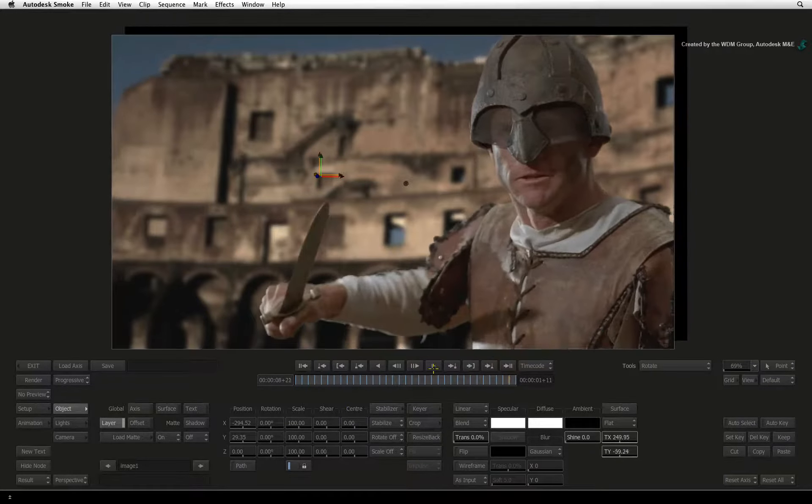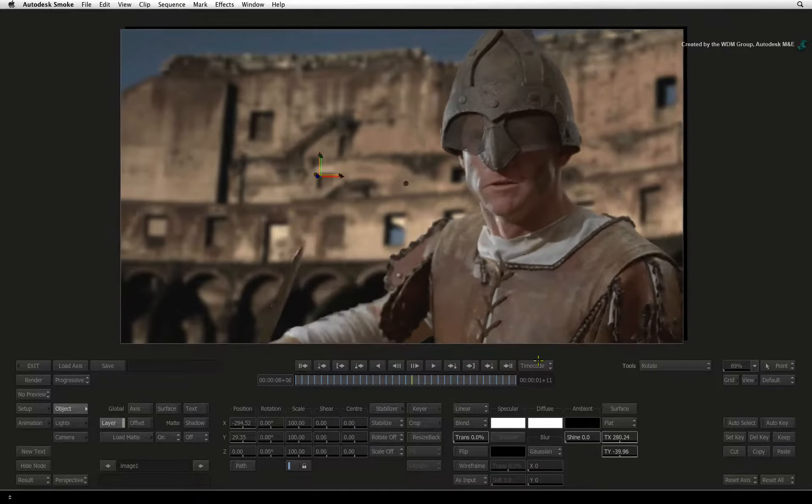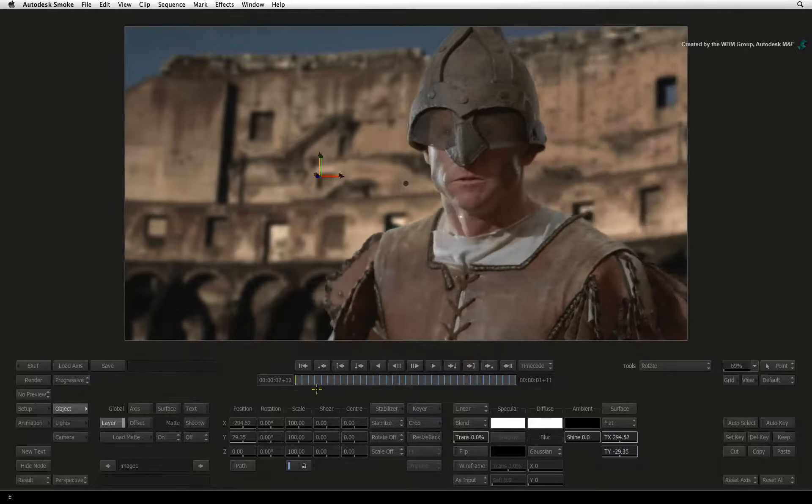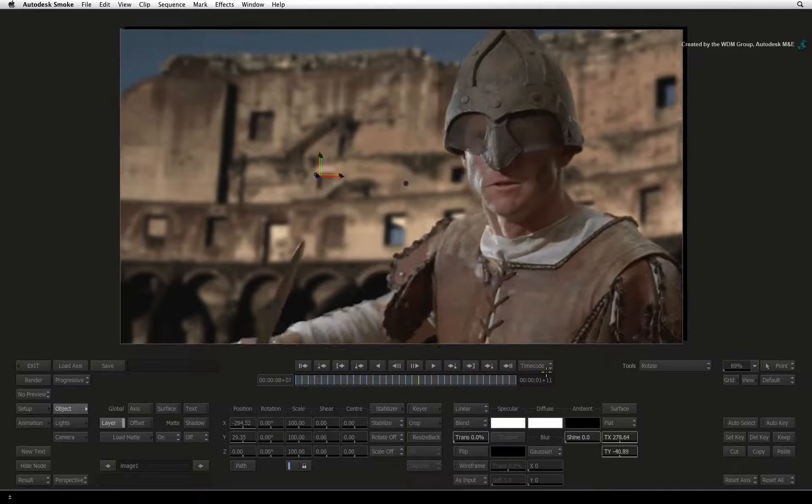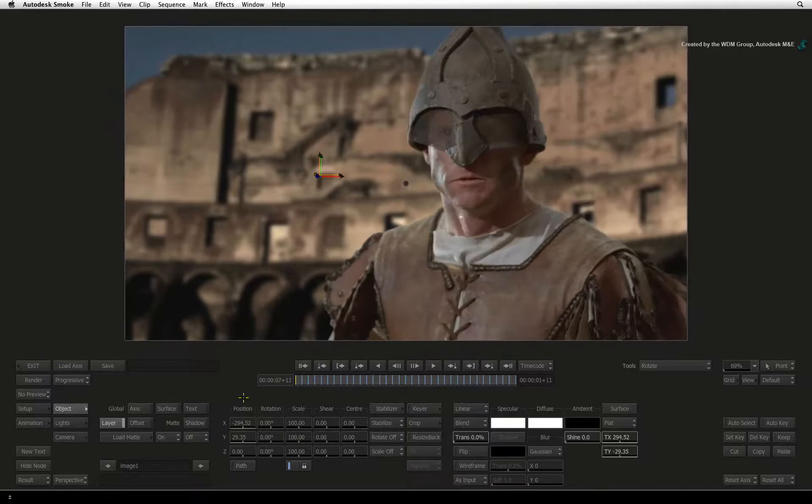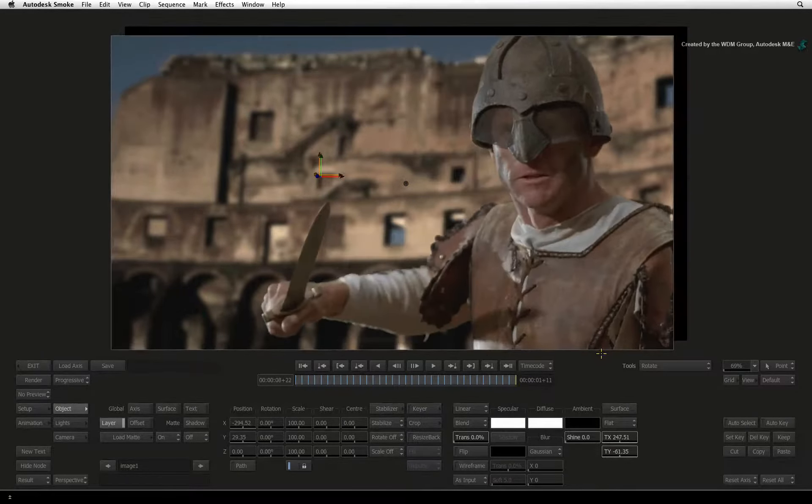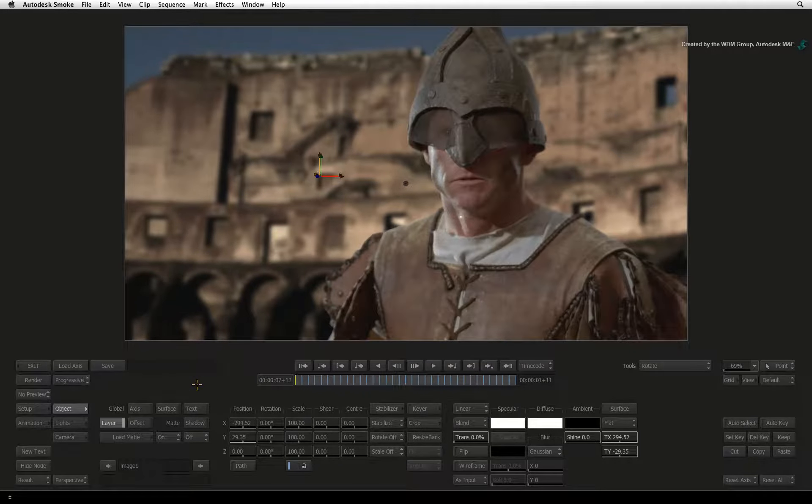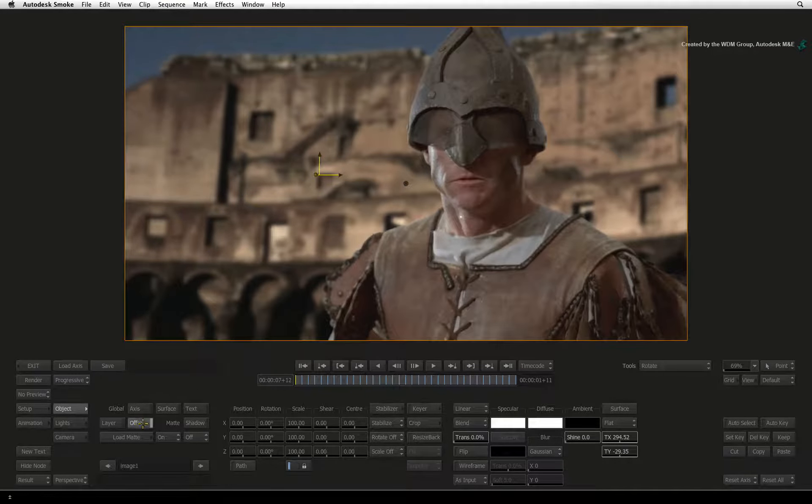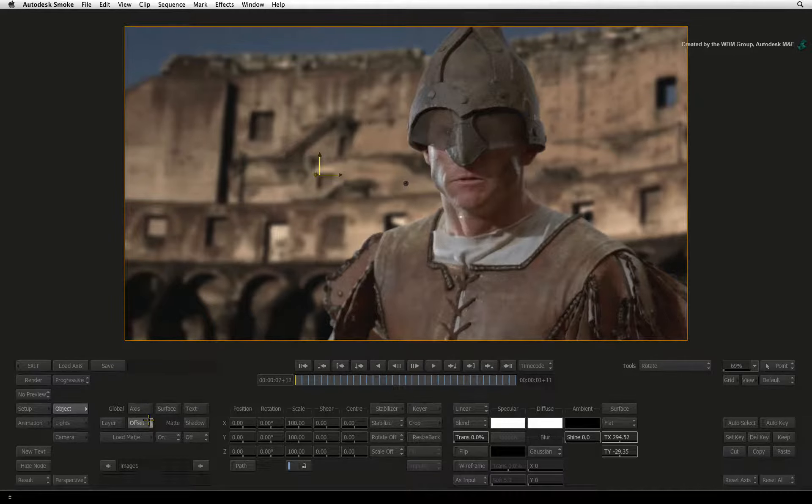All that is left to do is reposition the surface object to fit the frame. This means you don't have any black edges. You need to switch from the layer transformations to the offset transformations again.